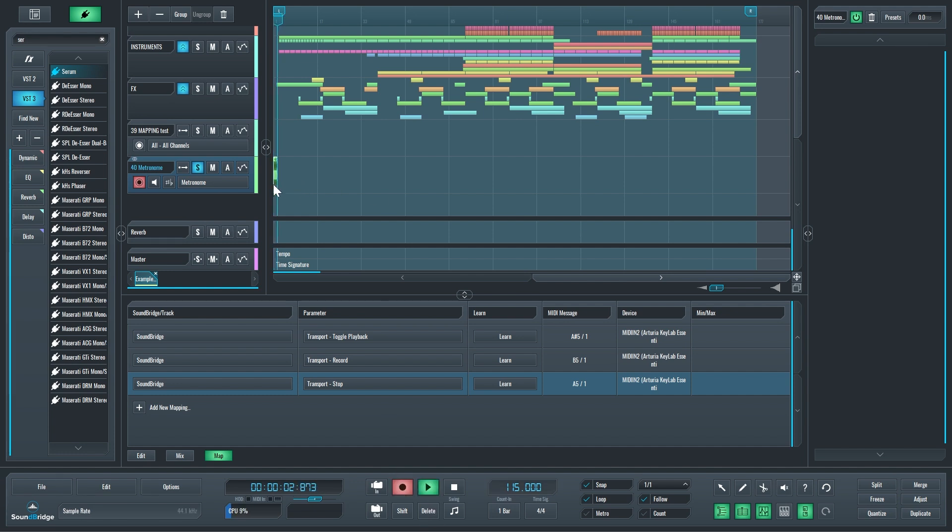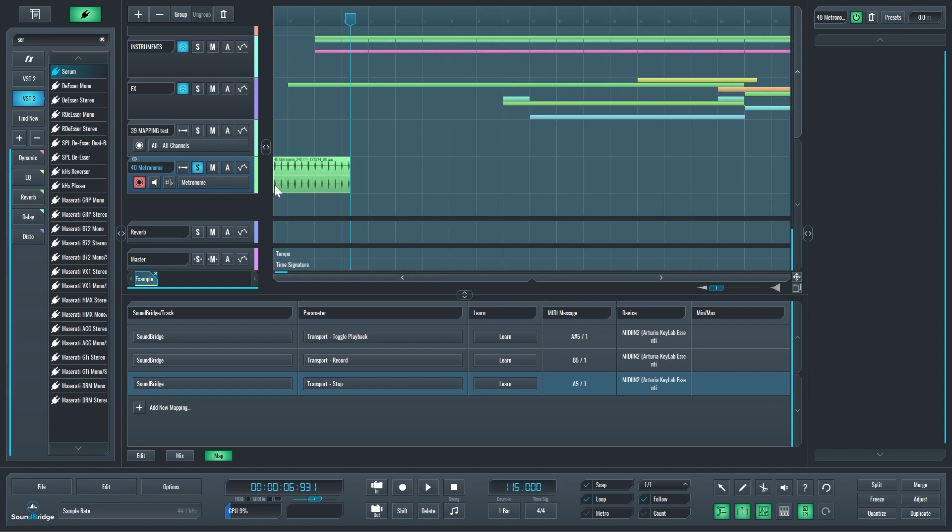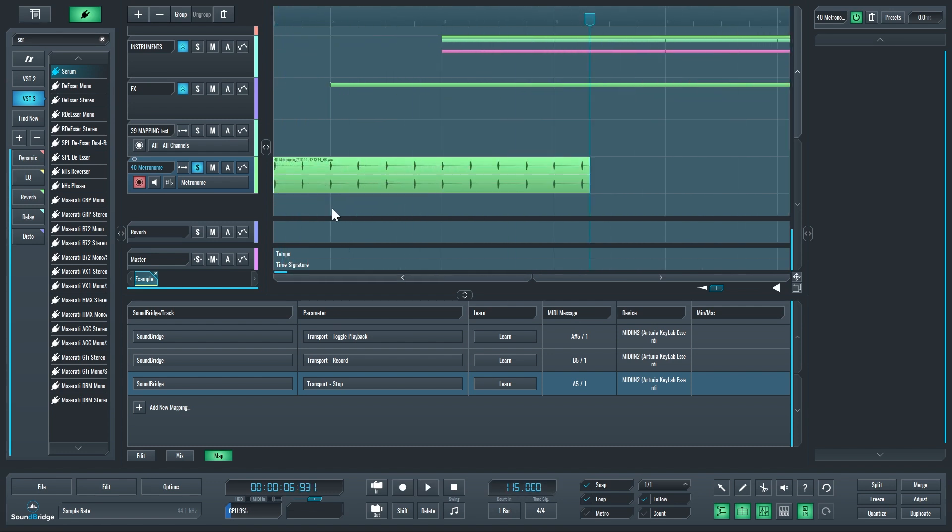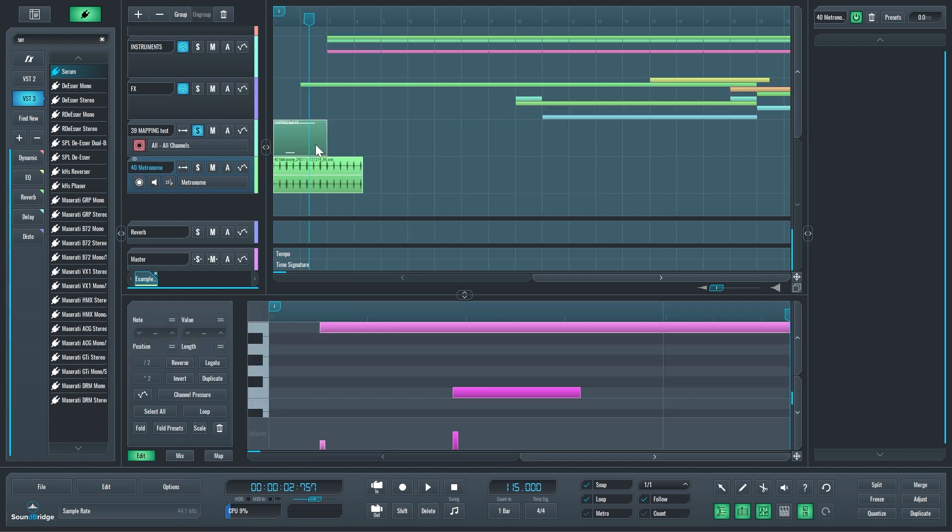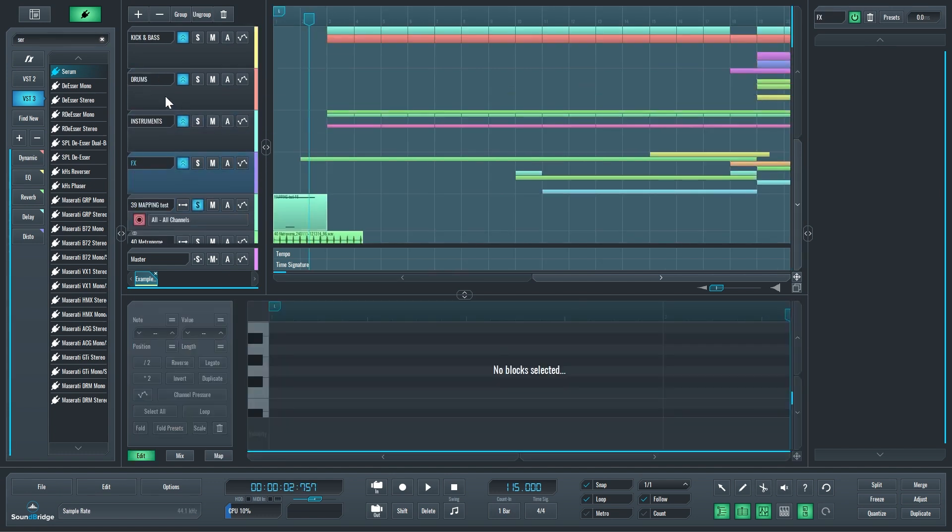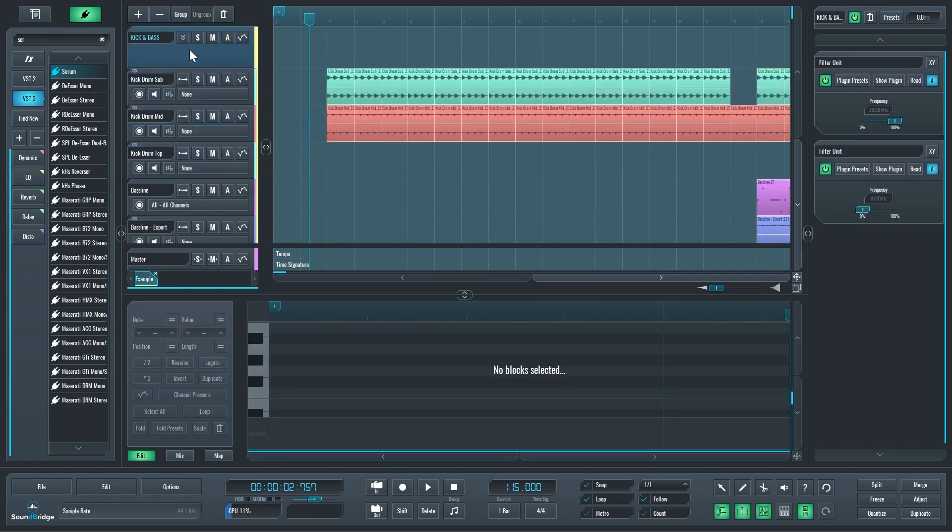You can see the metronome is being recorded even though it's not enabled. You can record it as an audio file right there. You can record the metronome, export it, and use it for a live gig performance or whatever else you need.